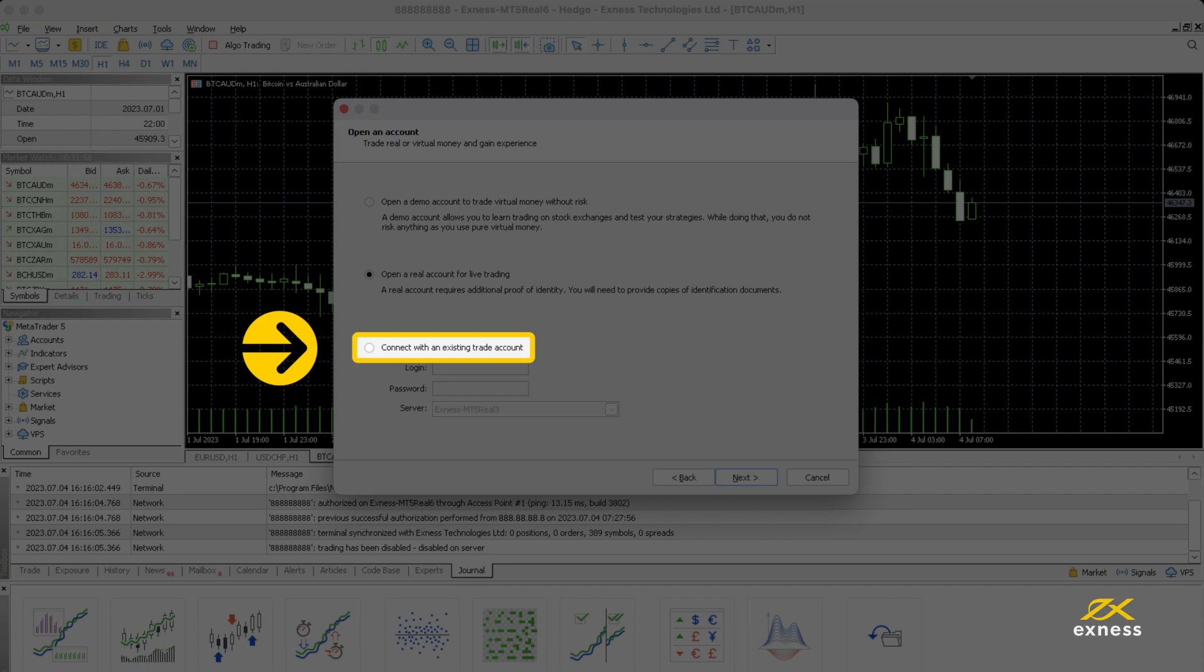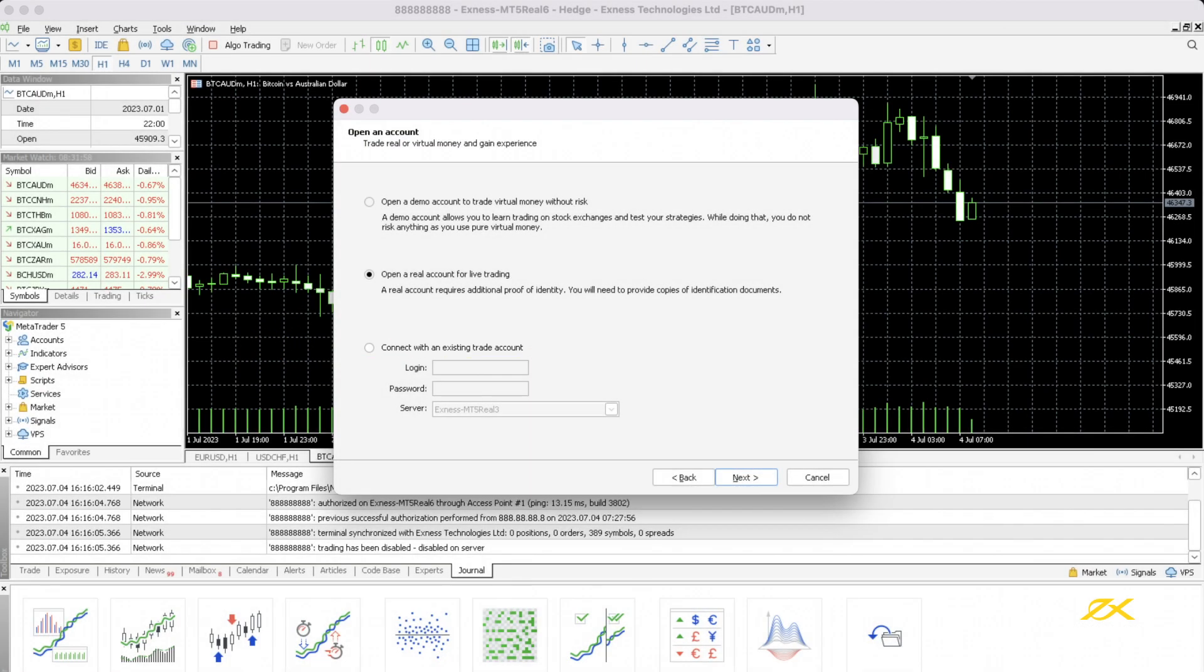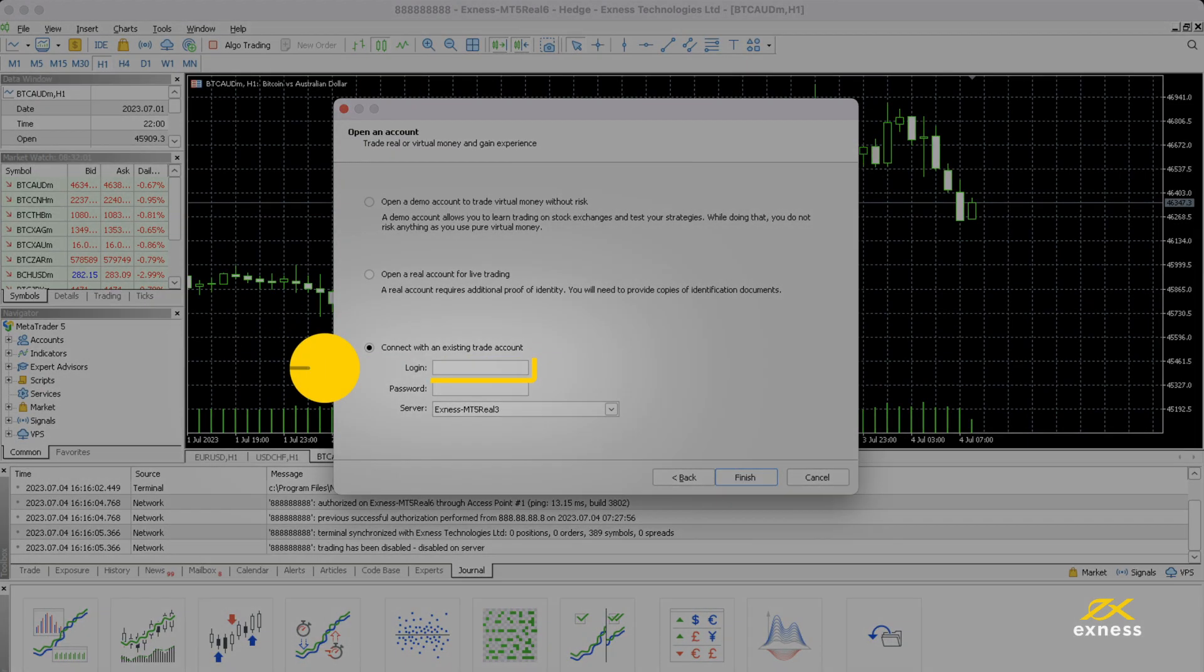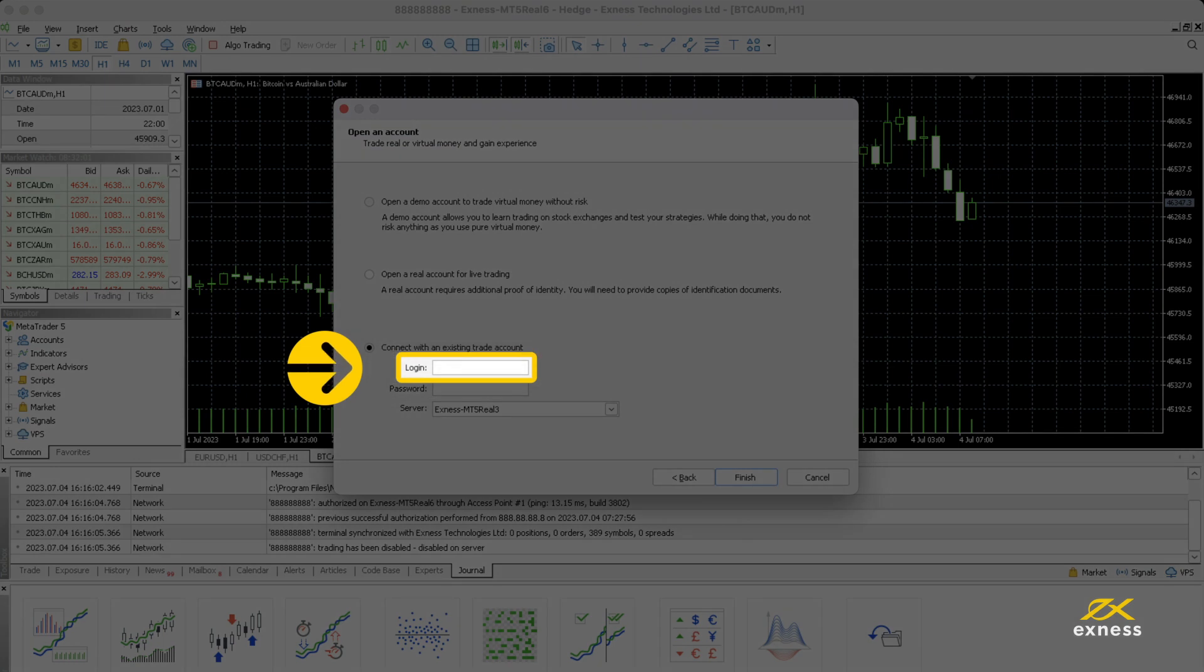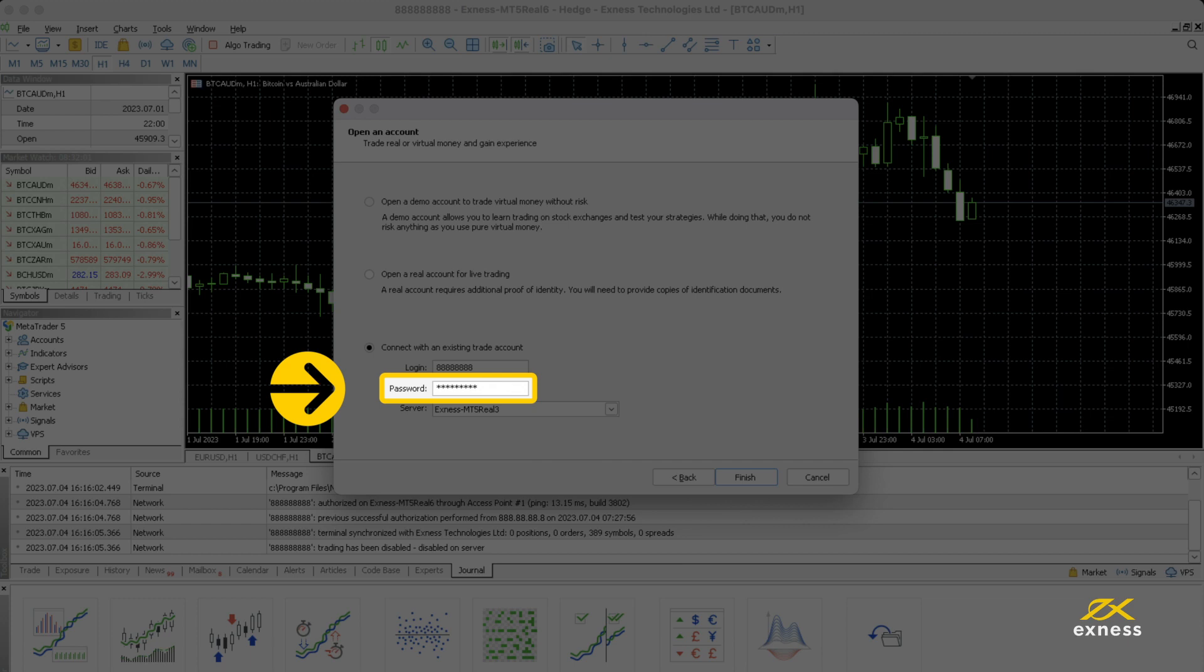Select connect with existing trade account and then enter your trading account's credentials. Under login, put your Exynos trading account number. For password, enter your trading account password.